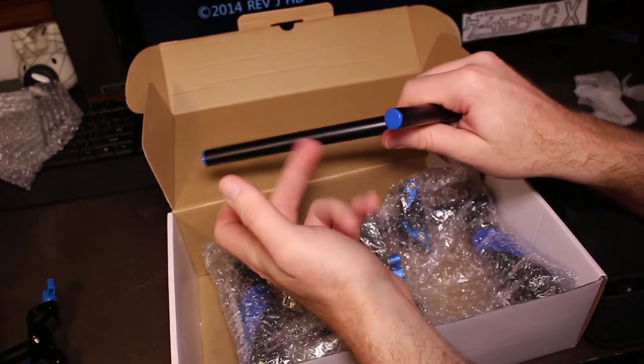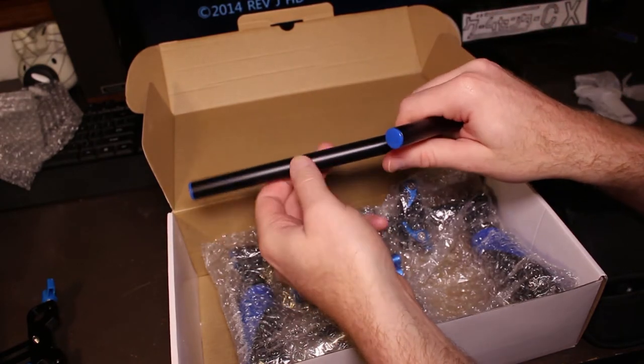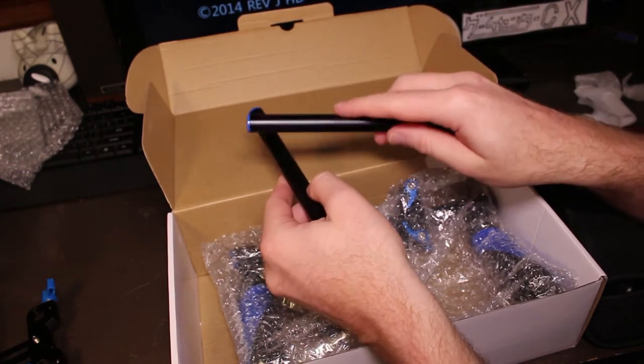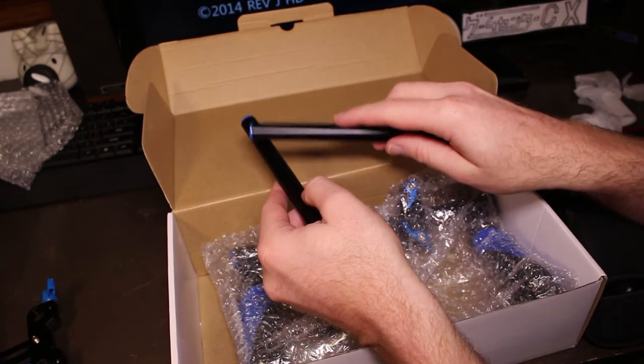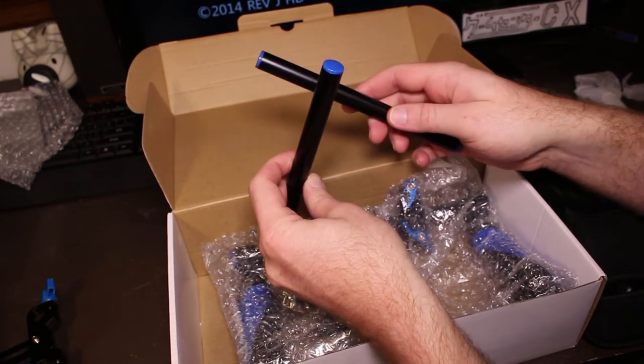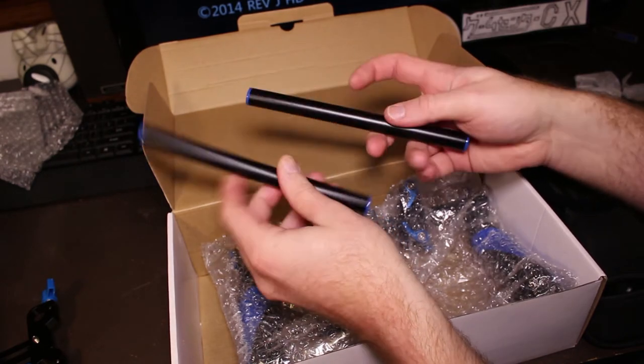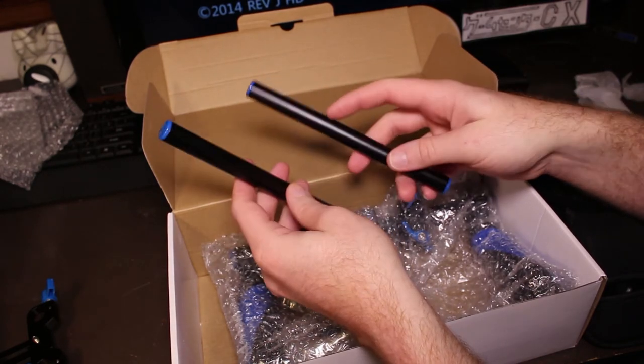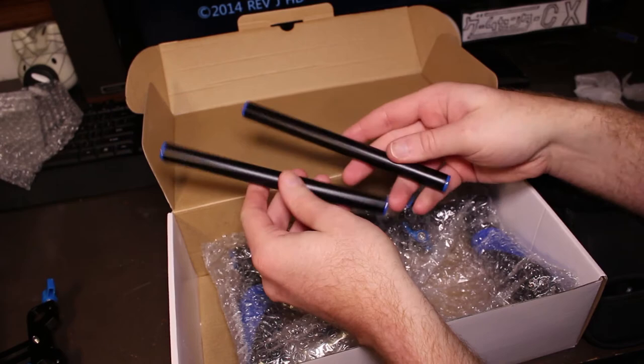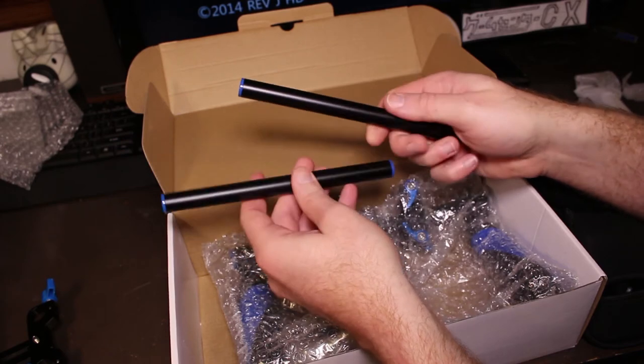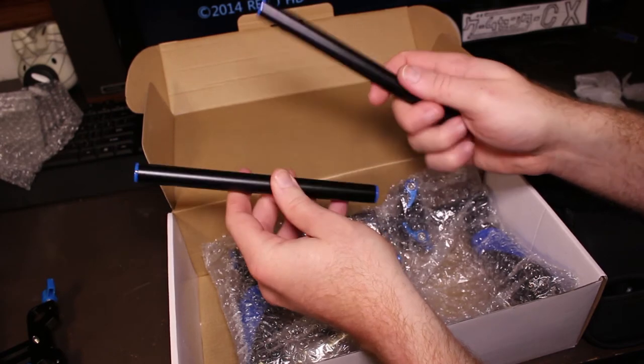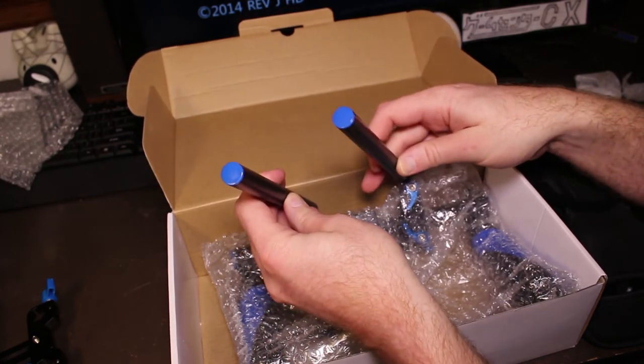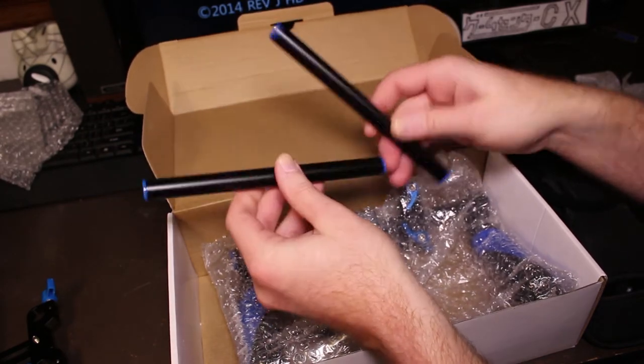Next thing we got here is some styrofoam wrapped. I bet these are the rails. Well these look pretty nice. They're just the little short rails for the actual, I guess you can call it deck top deck of the system. And they have little blue end caps, the actual rails themselves look like powder coated black.